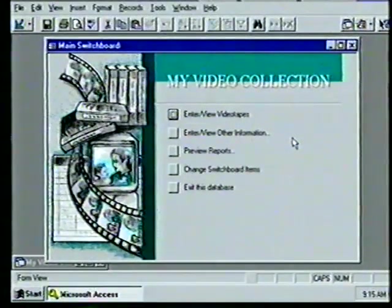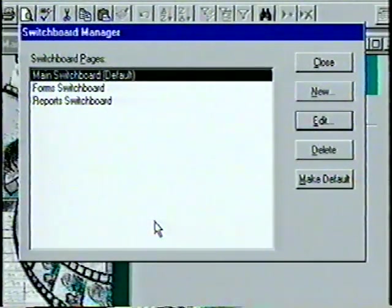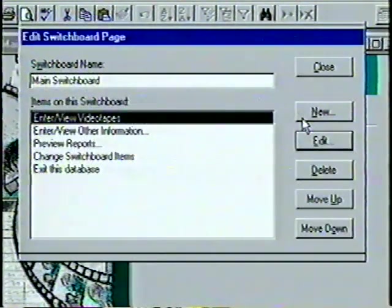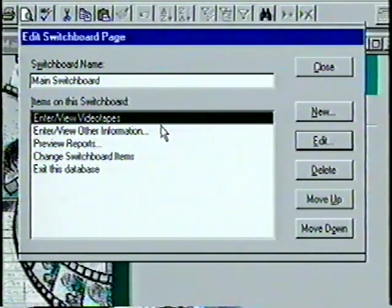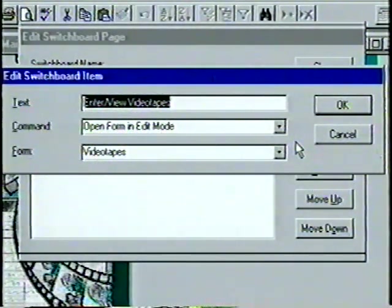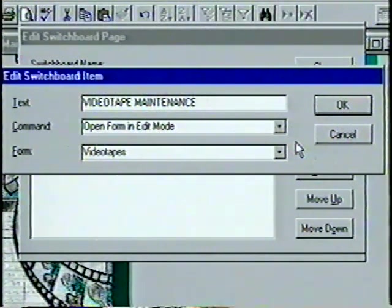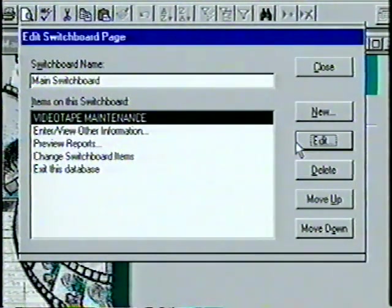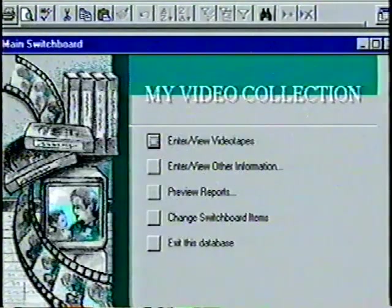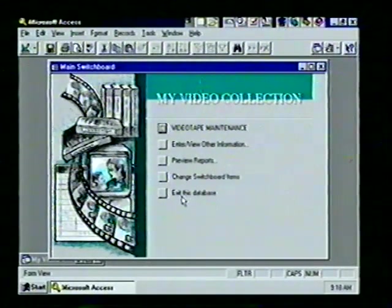Let's customize our switchboard. We choose the fourth button and see the three switchboards we can edit. With Main Switchboard highlighted we choose Edit and see the Edit Switchboard Page box. We'll change 'Enter or Look at Videotapes' to 'Videotape Maintenance'. With the first item highlighted we choose Edit, see the Edit Switchboard Item box, and type 'VIDEOTAPE MAINTENANCE' in the text line. We press Enter, choose Close twice, return to the switchboard, and see the change.